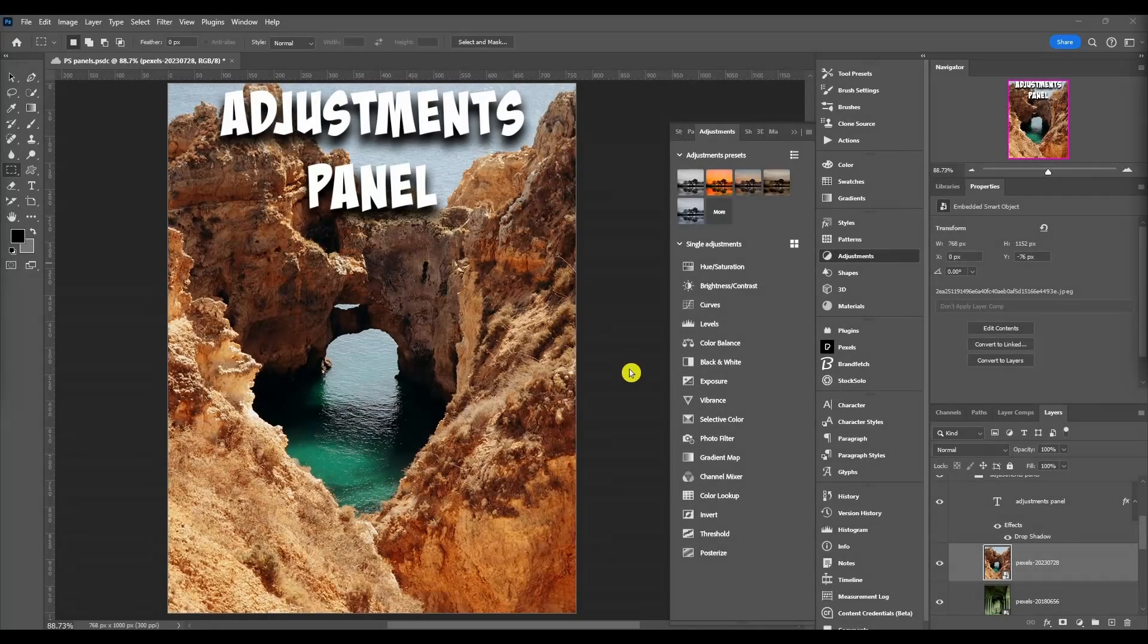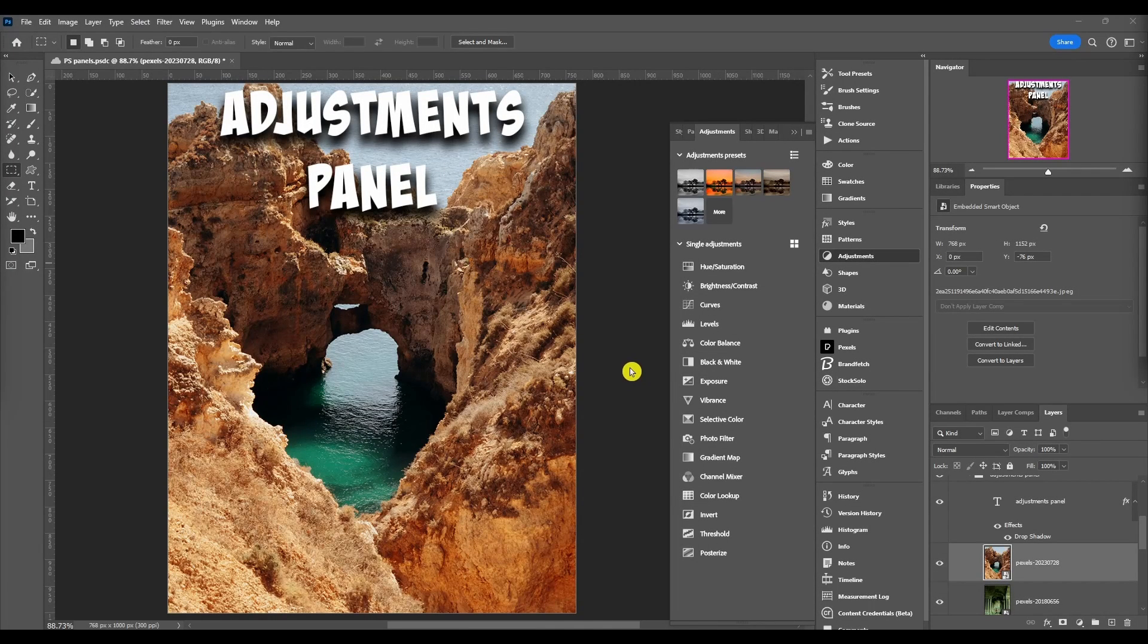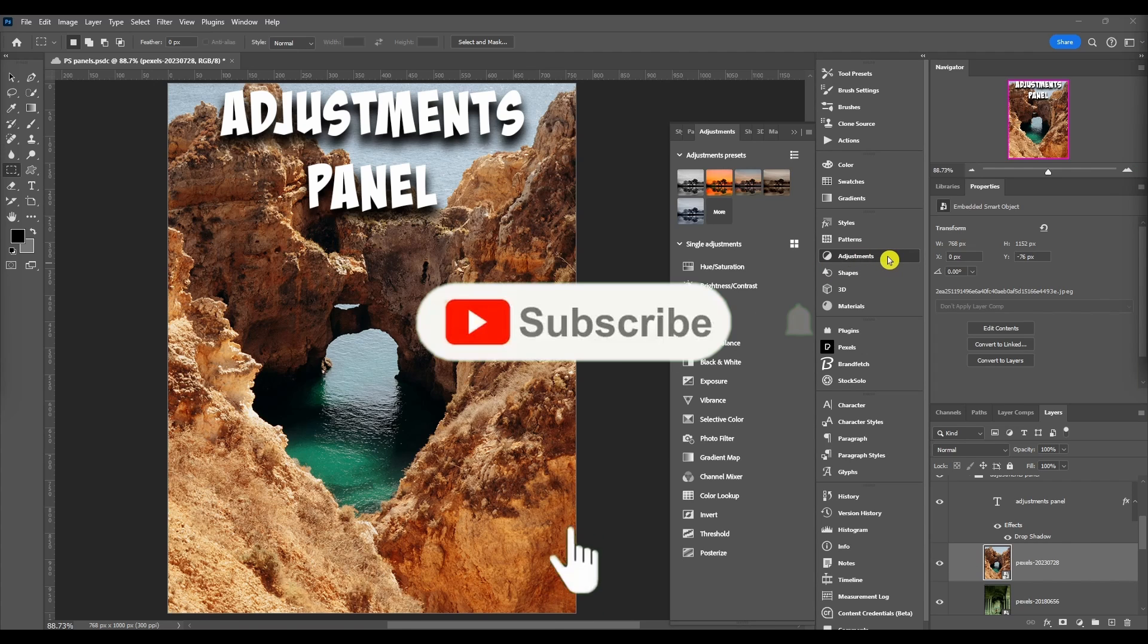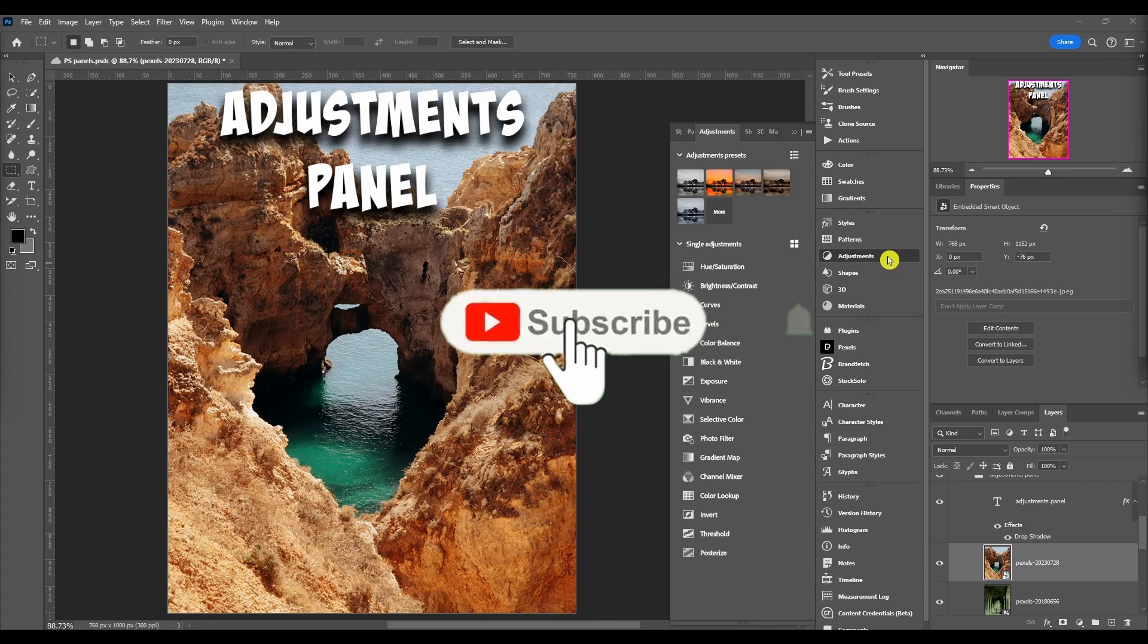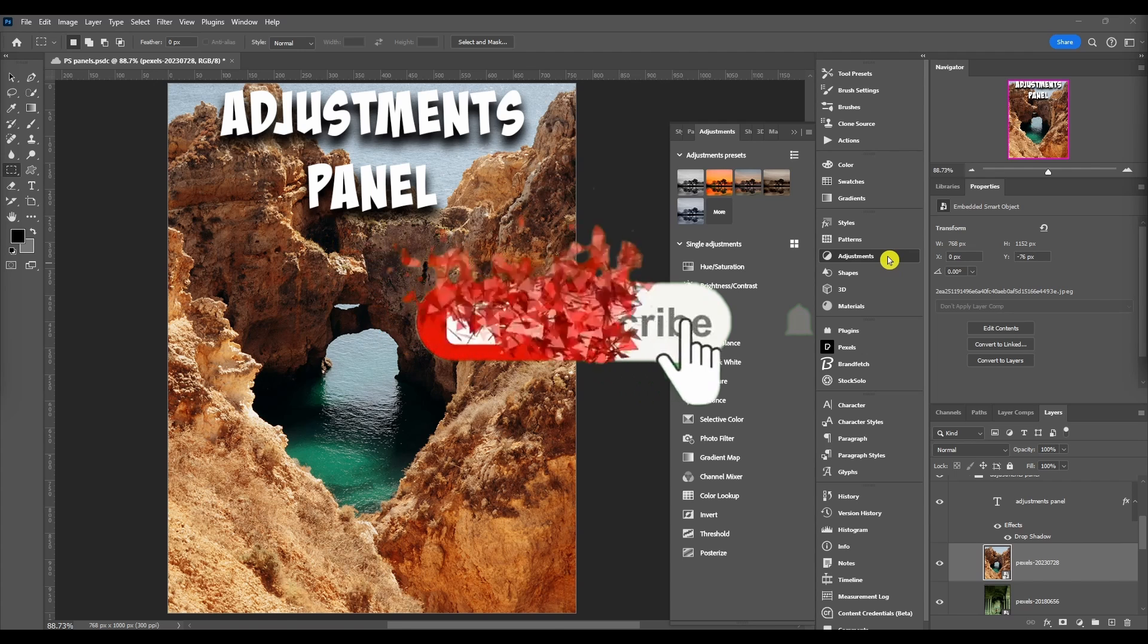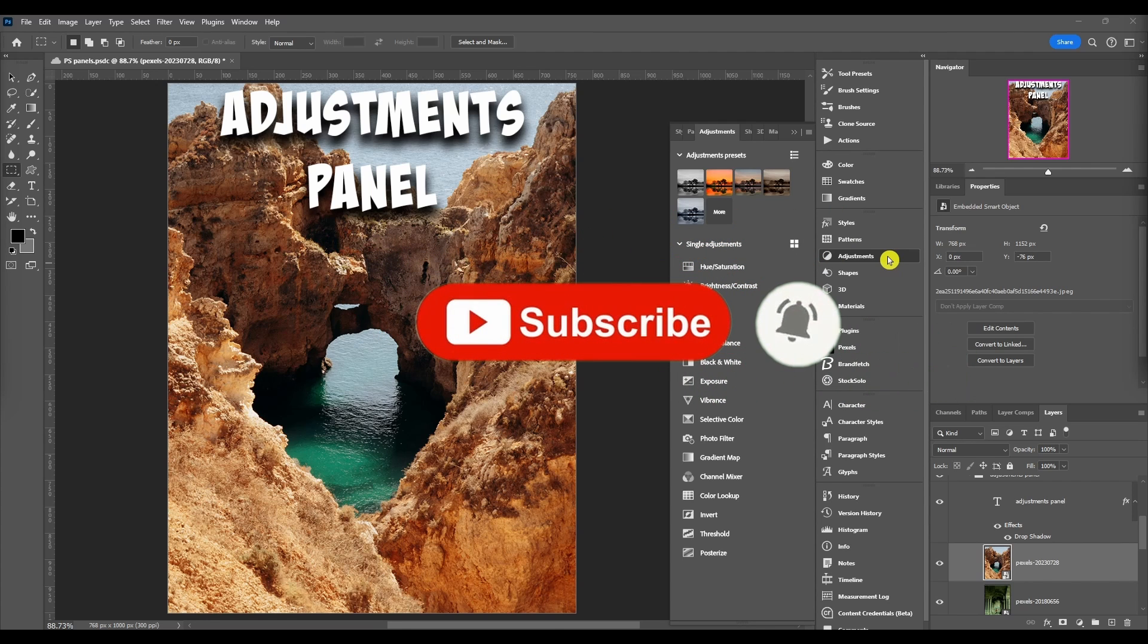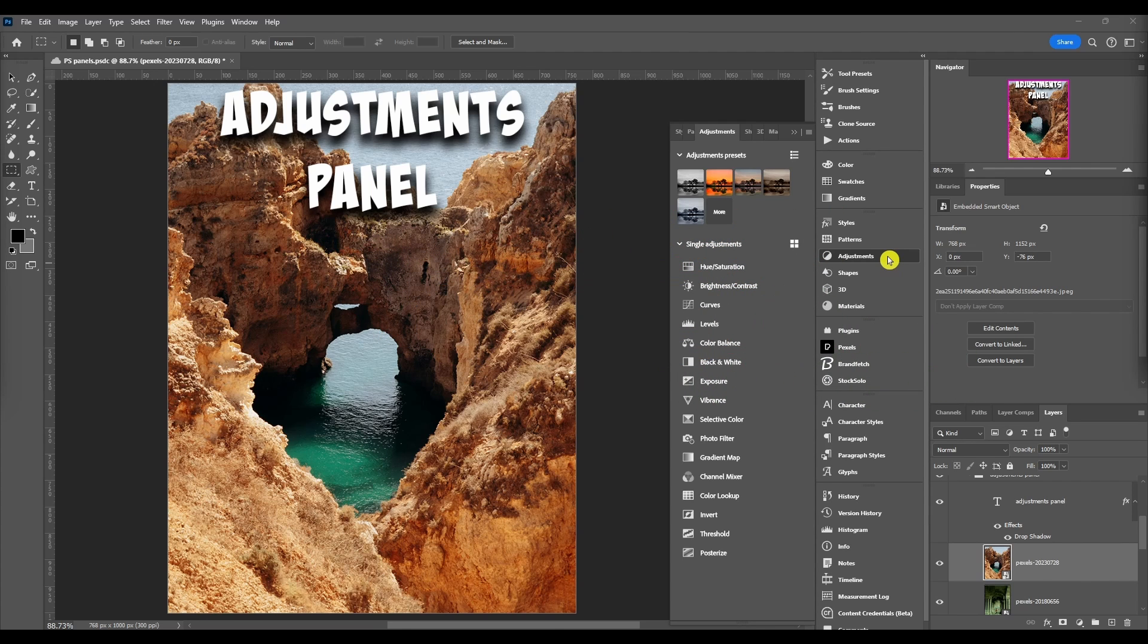What's going on everybody, welcome back to the channel. In this video we're going to keep going with the Photoshop panels, focusing on the adjustments panel. Before we get into it, don't forget to subscribe and like the video if you're new and these videos help you out. Also comment down below if you have any questions.